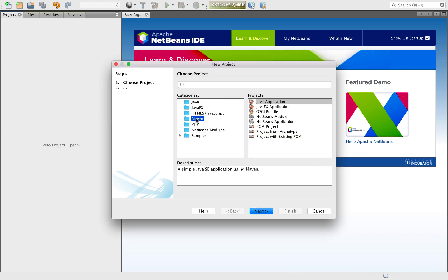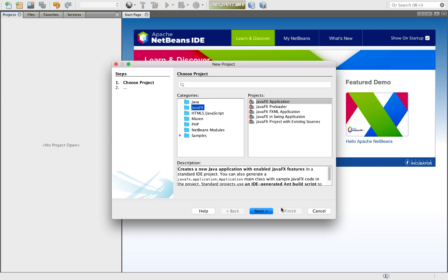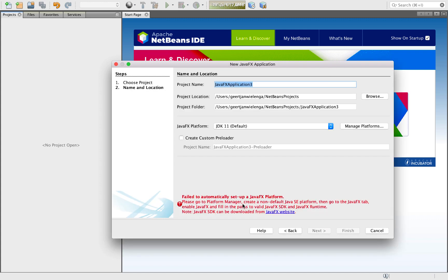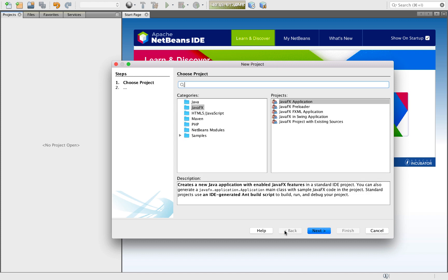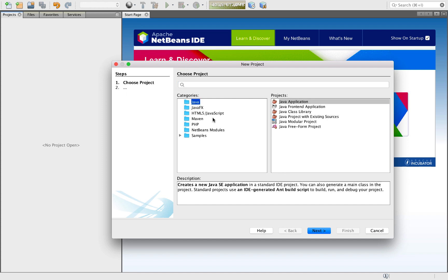So we're not talking about Maven right now, we're talking NetBeans-based projects. We'll go next. And immediately we see this. It makes sense because JavaFX is not included in JDK 11. So let me go back and create a normal standard Java application.